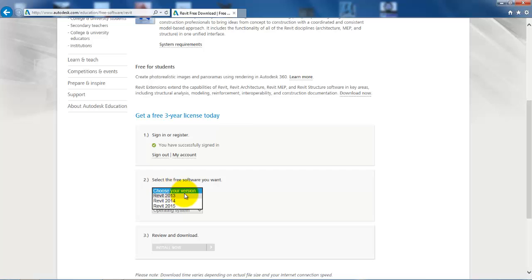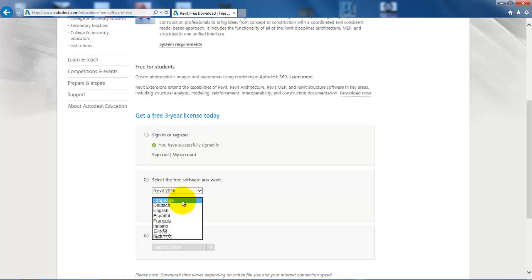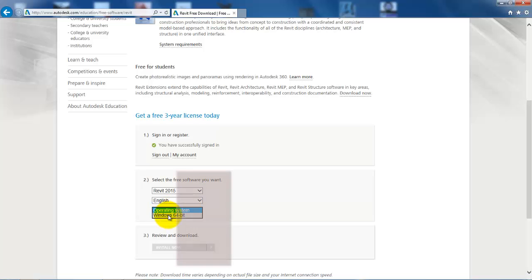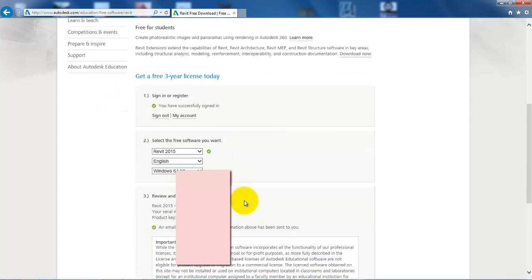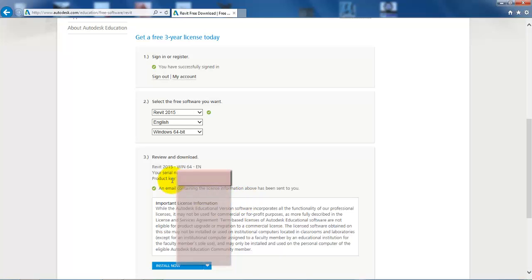The next step is to select the version that you want. In our case, we always want the newest version so this will be 2015. Also, we want to select a language and also an operating system.